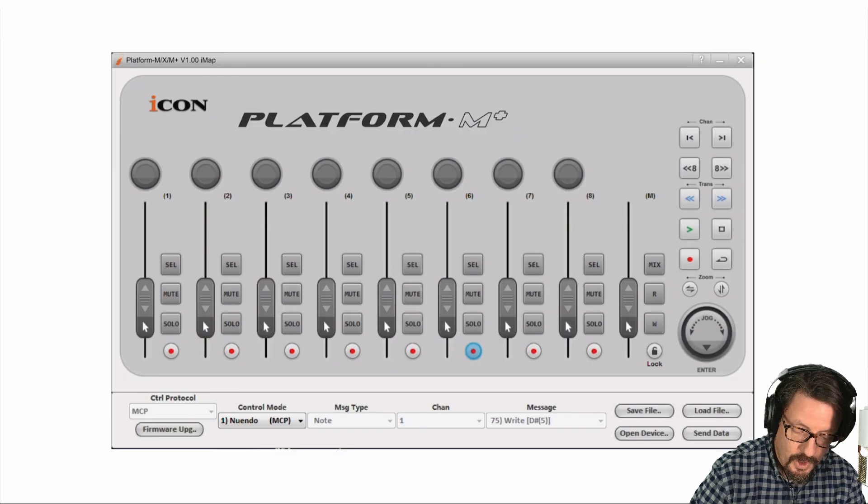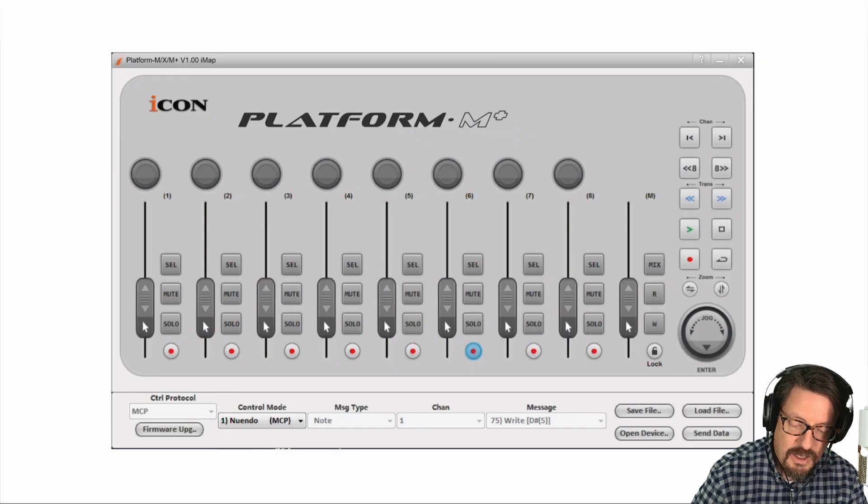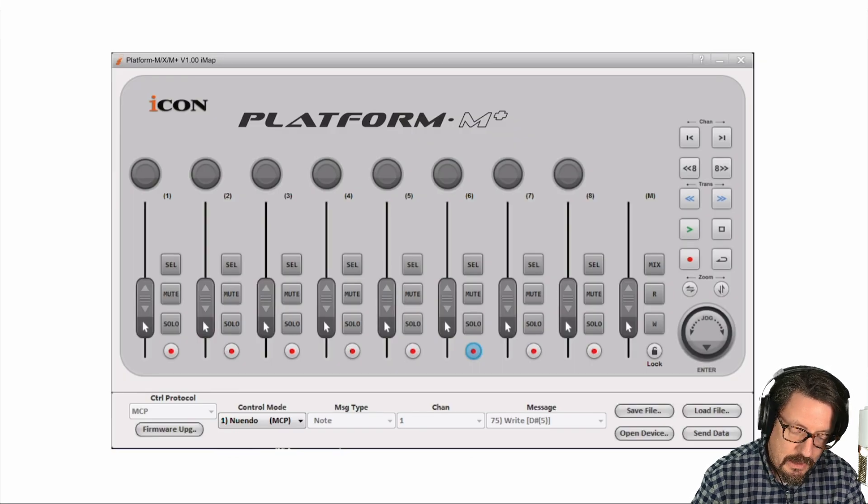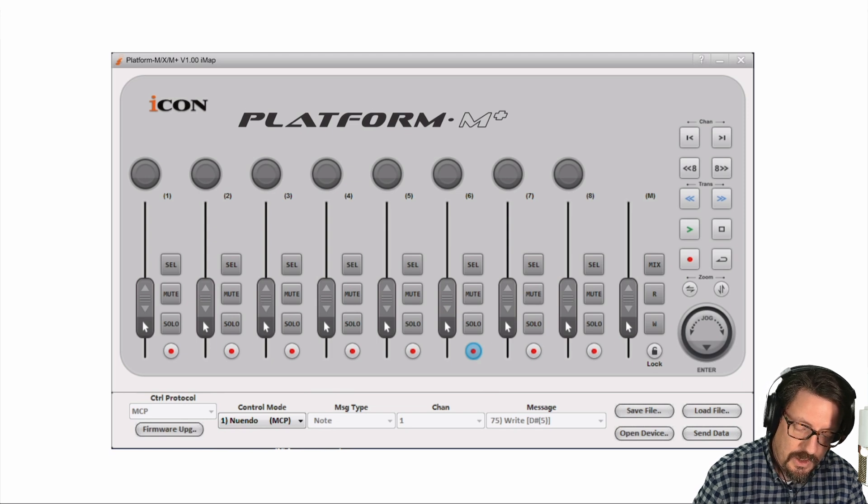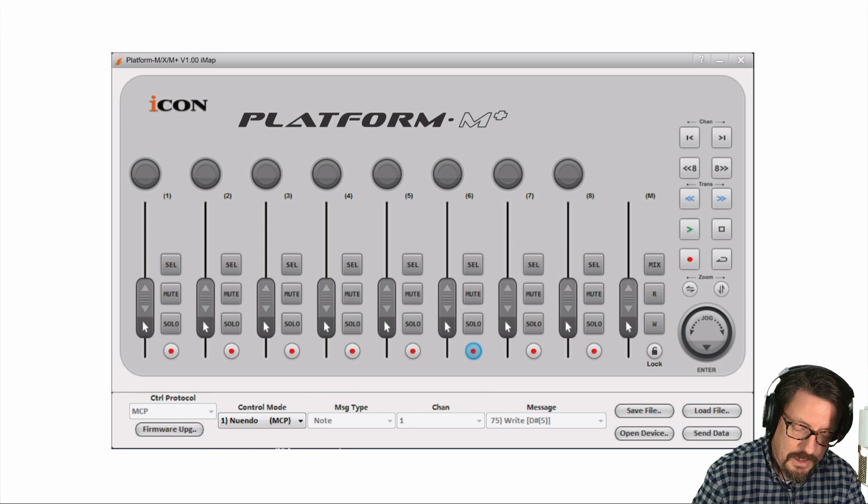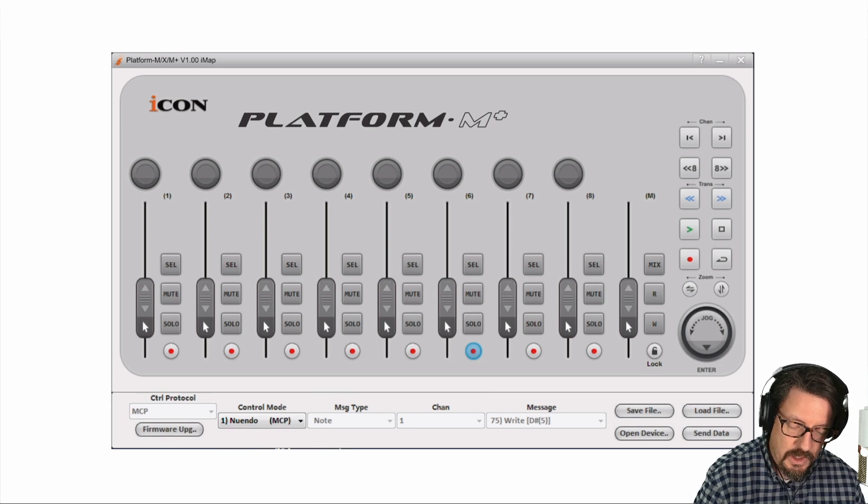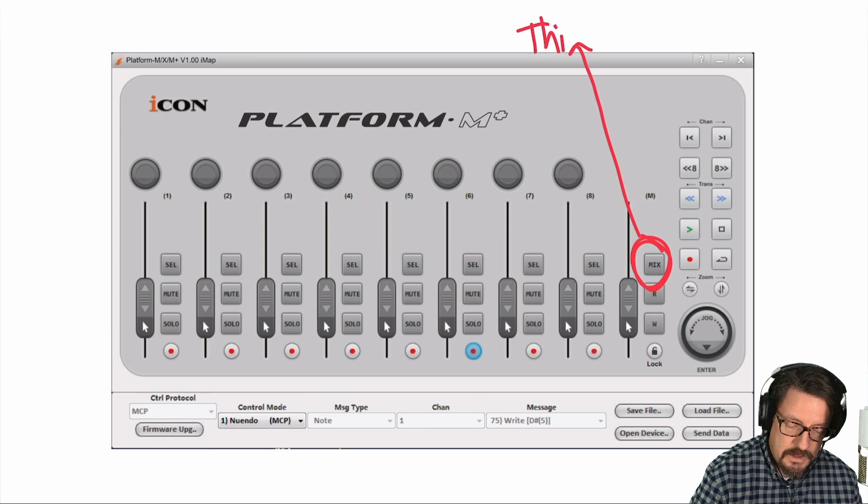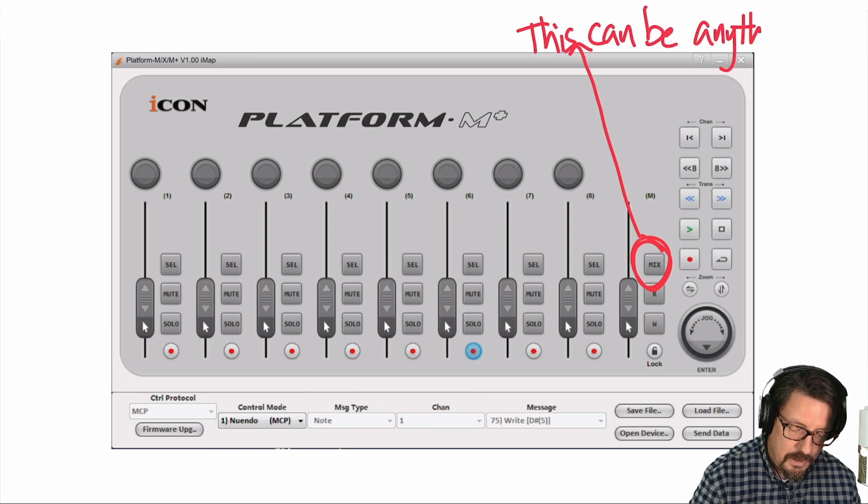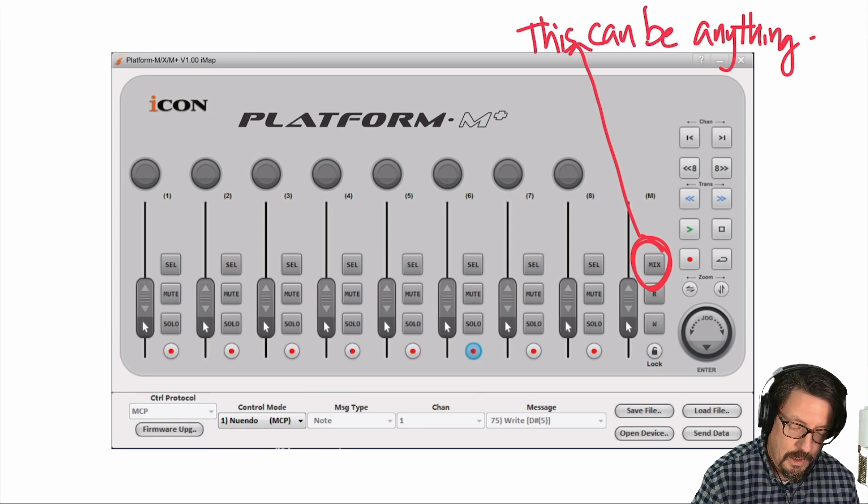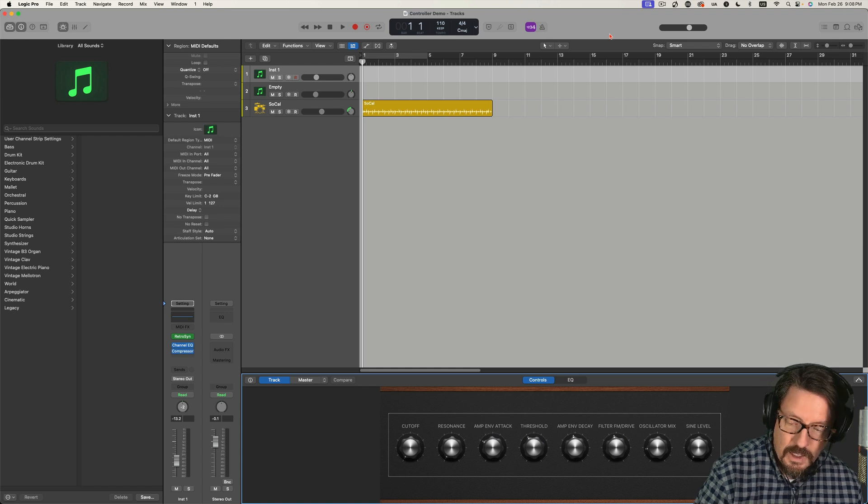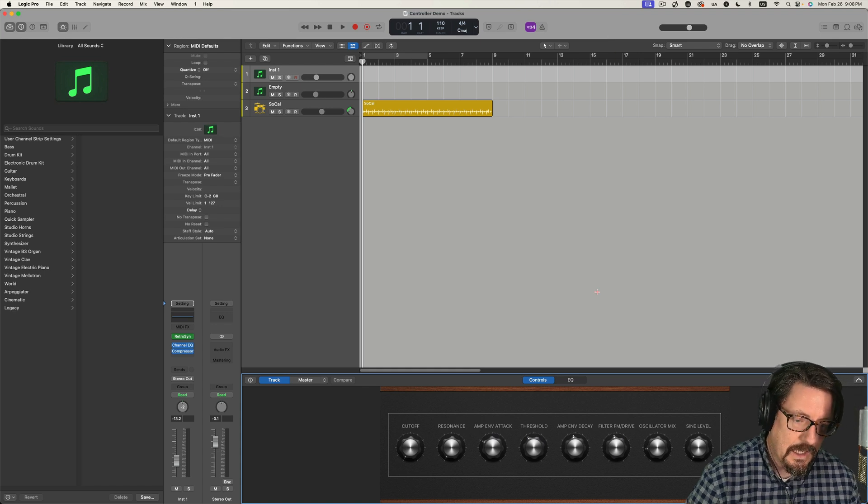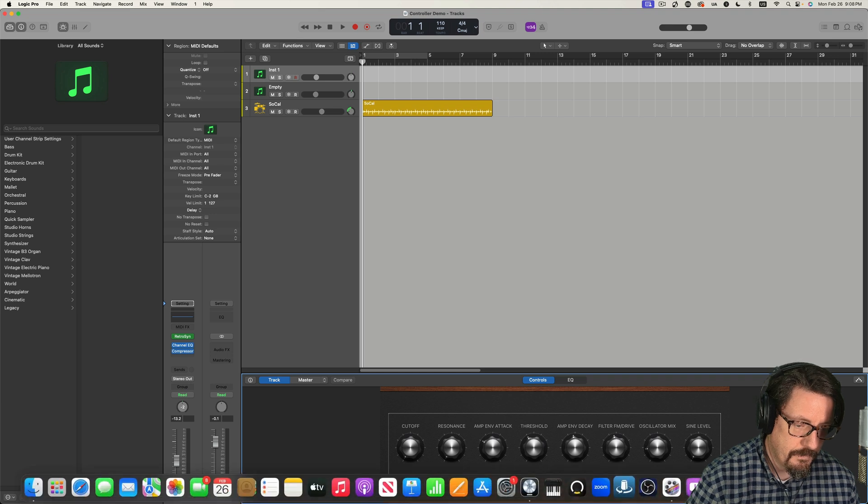We have this software that comes with this controller and you can click on any of the buttons and down below, you can assign MIDI and things to it. That's where we're going to start with this. Let's take that button and make it anything we want. In this case, we want to actually make it the flip. Let's load this up.